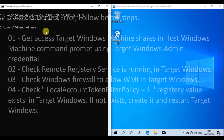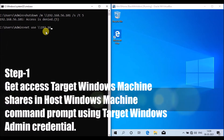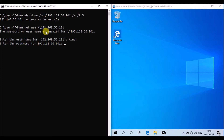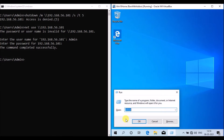First, I am going to get the shares of the remote machine using admin credentials, by using the net use command. This is the syntax and format of the net use command to get shares of the Windows target machine using admin credentials. The command executed successfully — I now have the shares of the Windows target machine on the host machine.